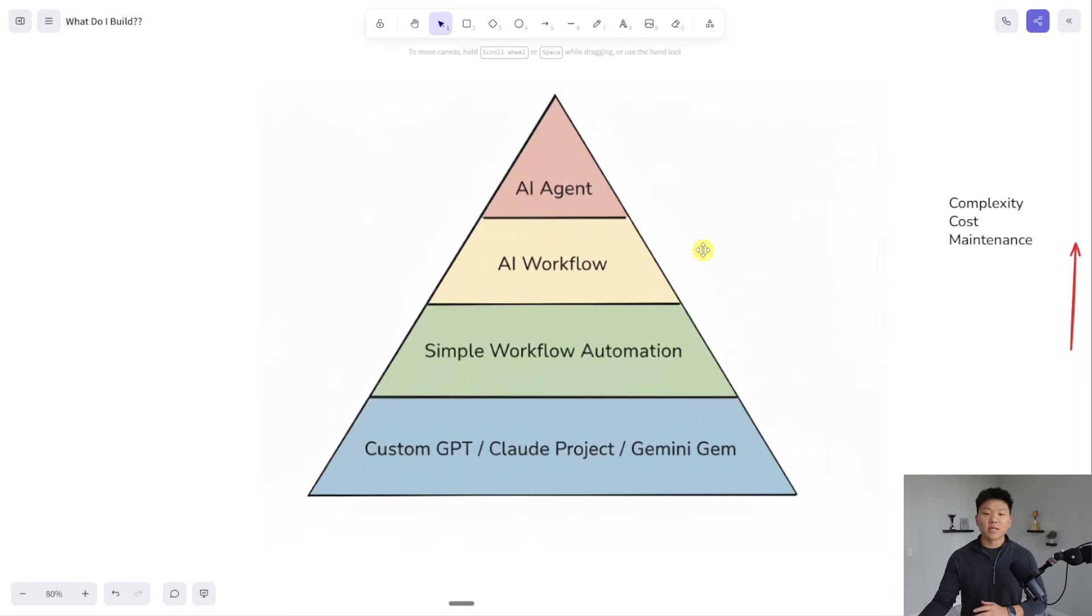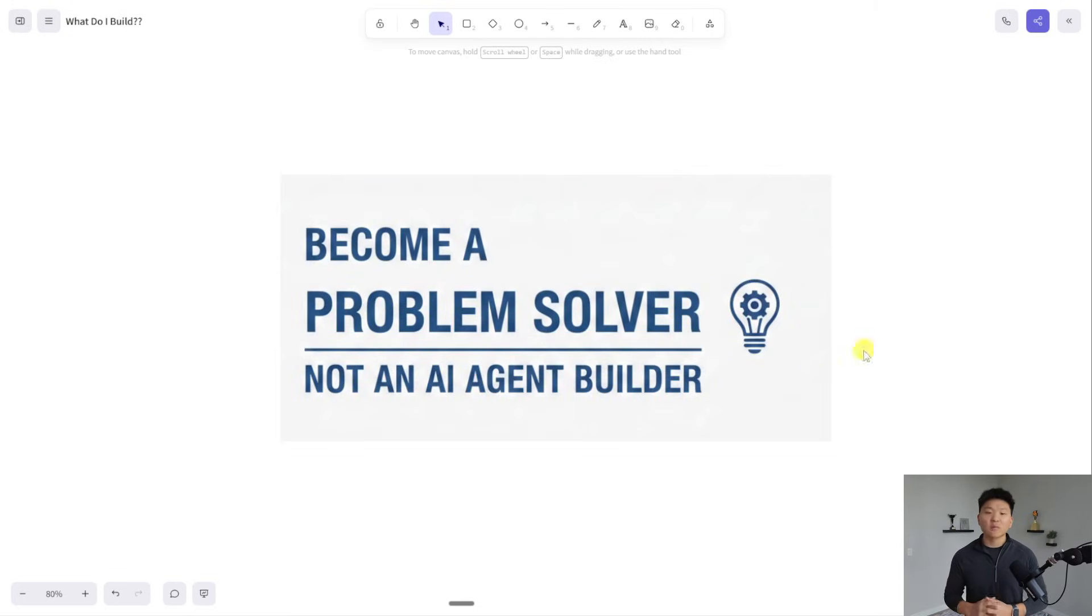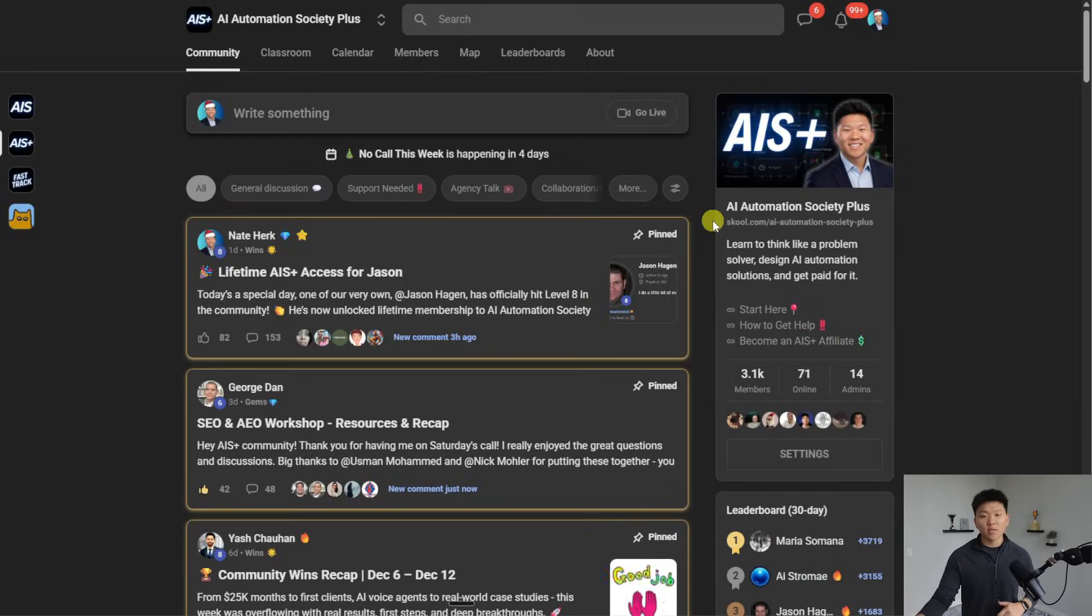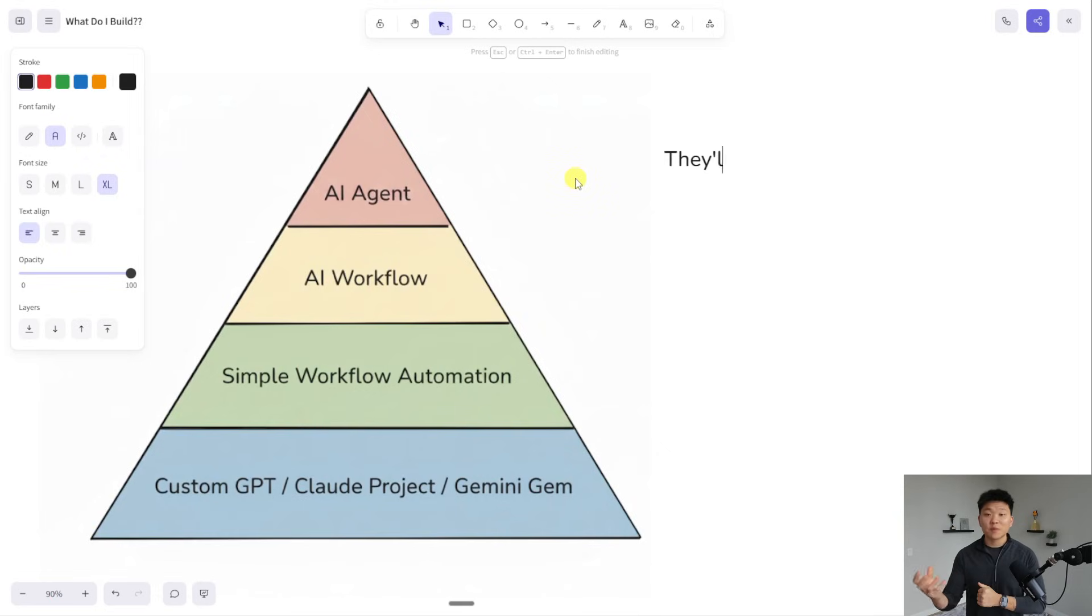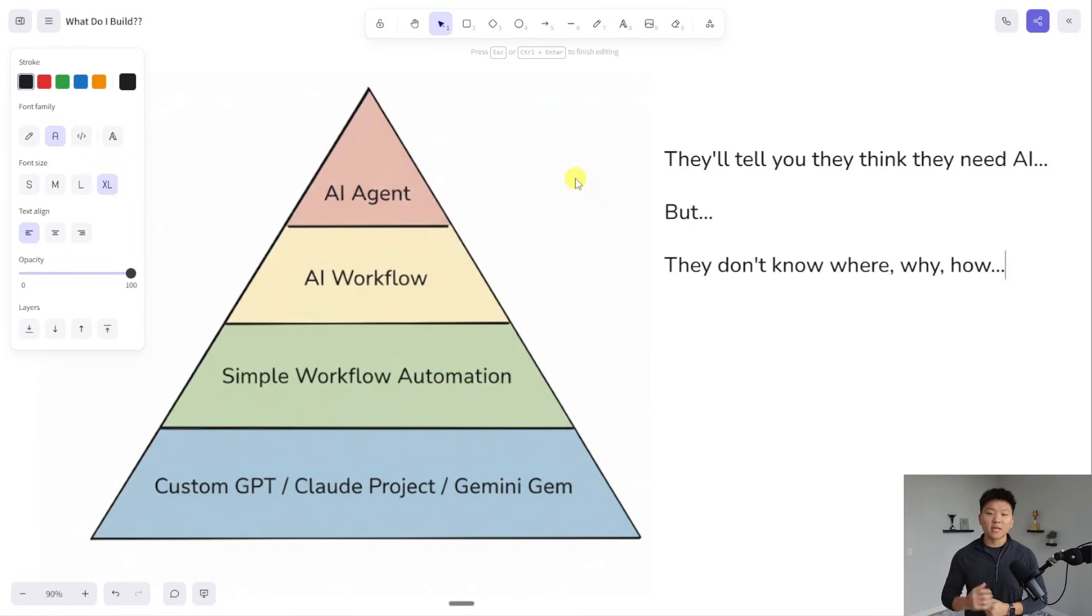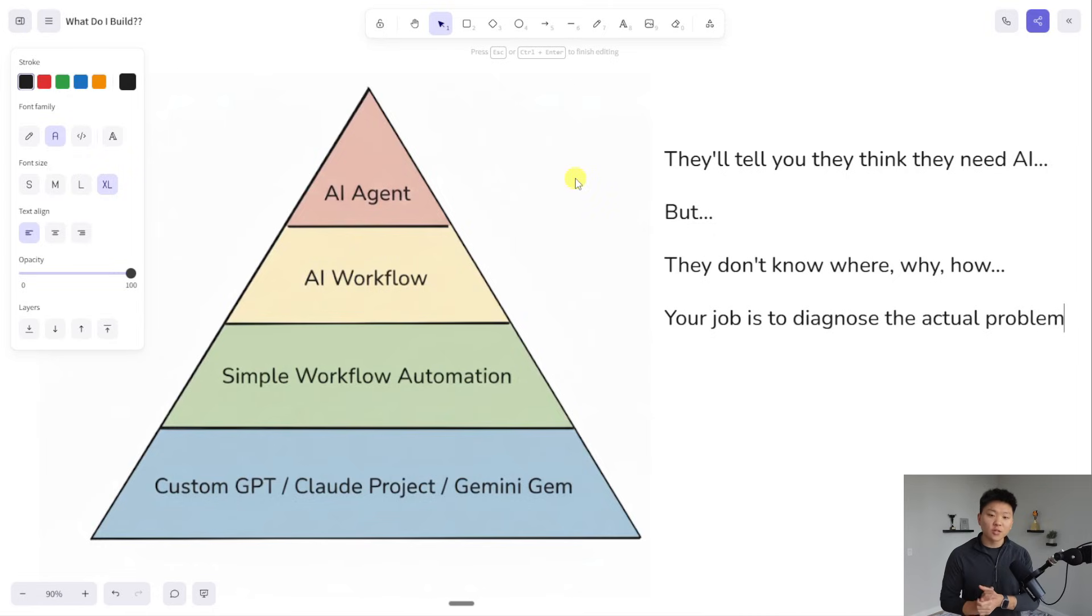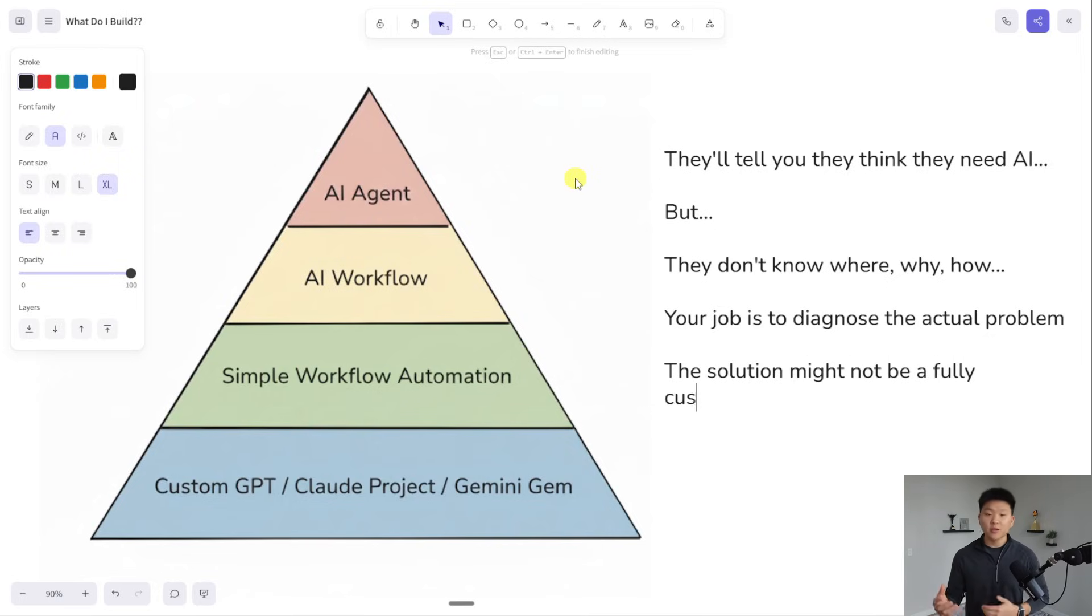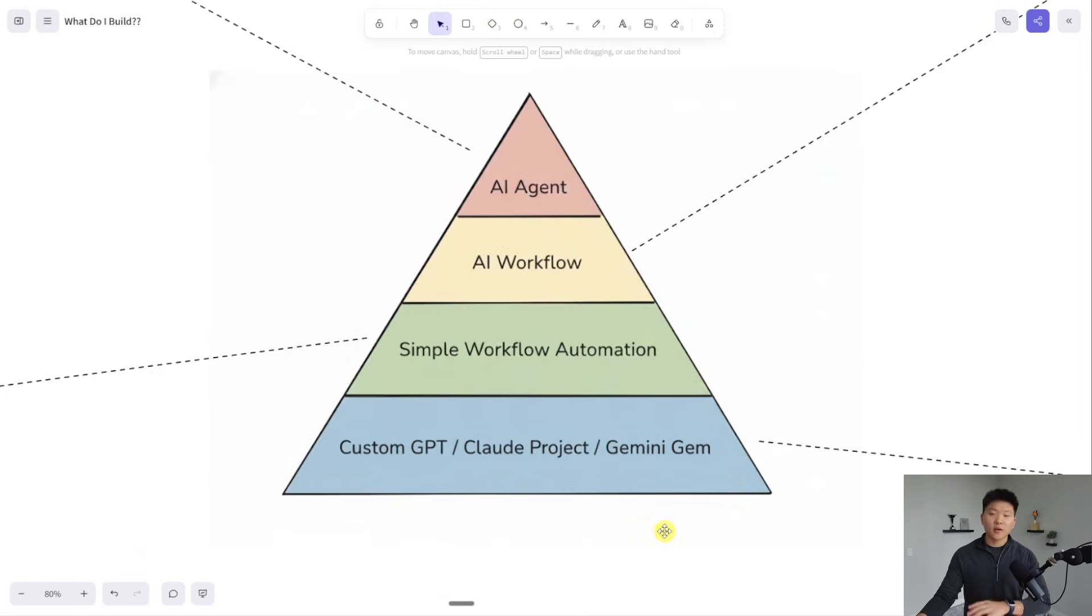The most important thing to understand is that all of these are great and they have their use cases, but it comes back to this idea of becoming a problem solver, not an AI agent builder. A lot of times people will come to you and they think they need AI or they know they need to start using it, but they don't know exactly how. Your job isn't to say, here's what I will do with AI. Your job is to understand the root of this problem and find the most efficient solution that you can implement right away. A lot of times the answer could just be a simple automation, a Claude project, or maybe a SaaS product that already exists out there.